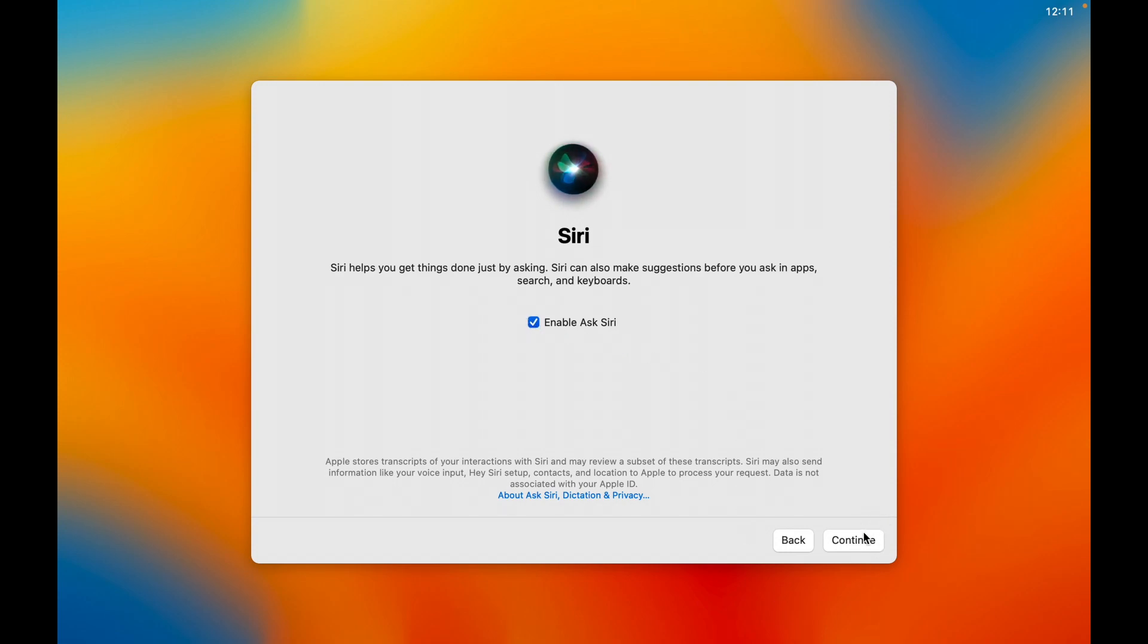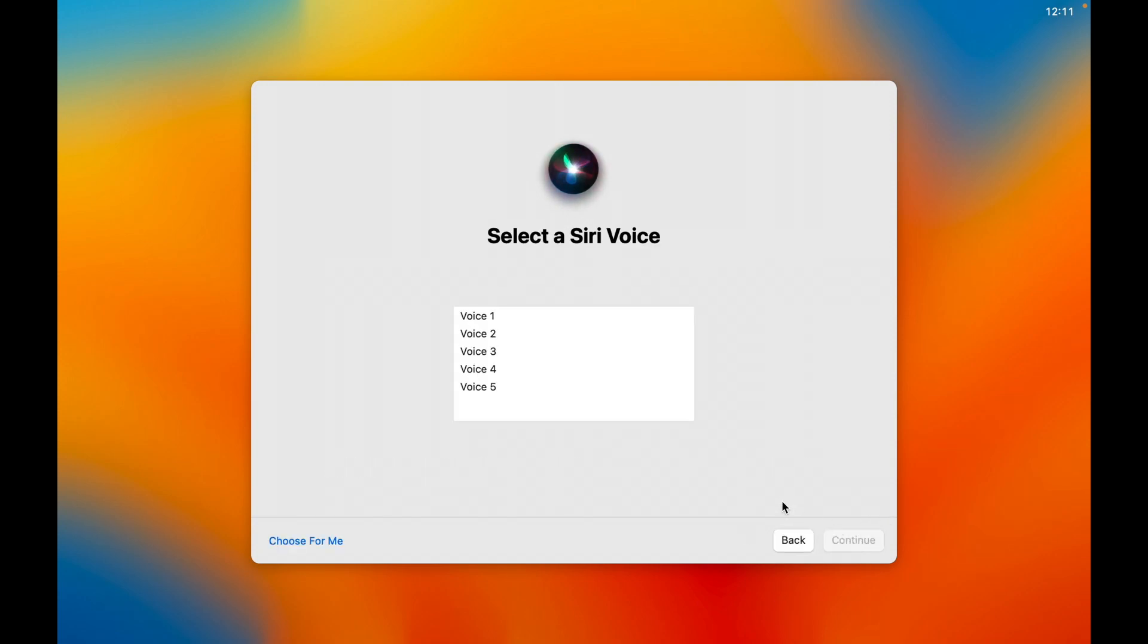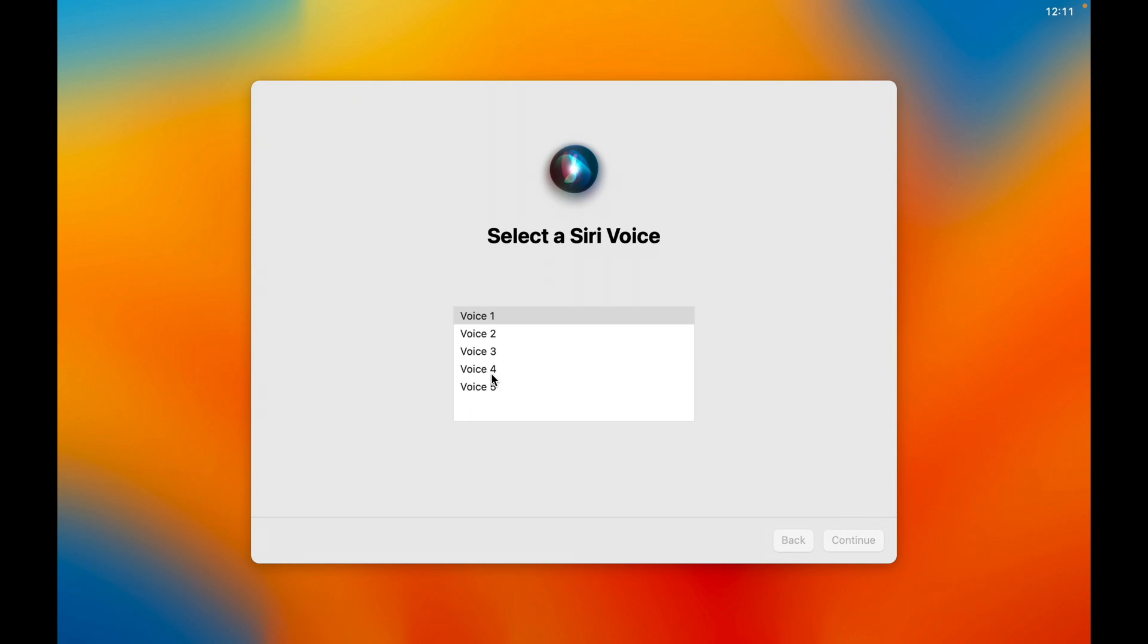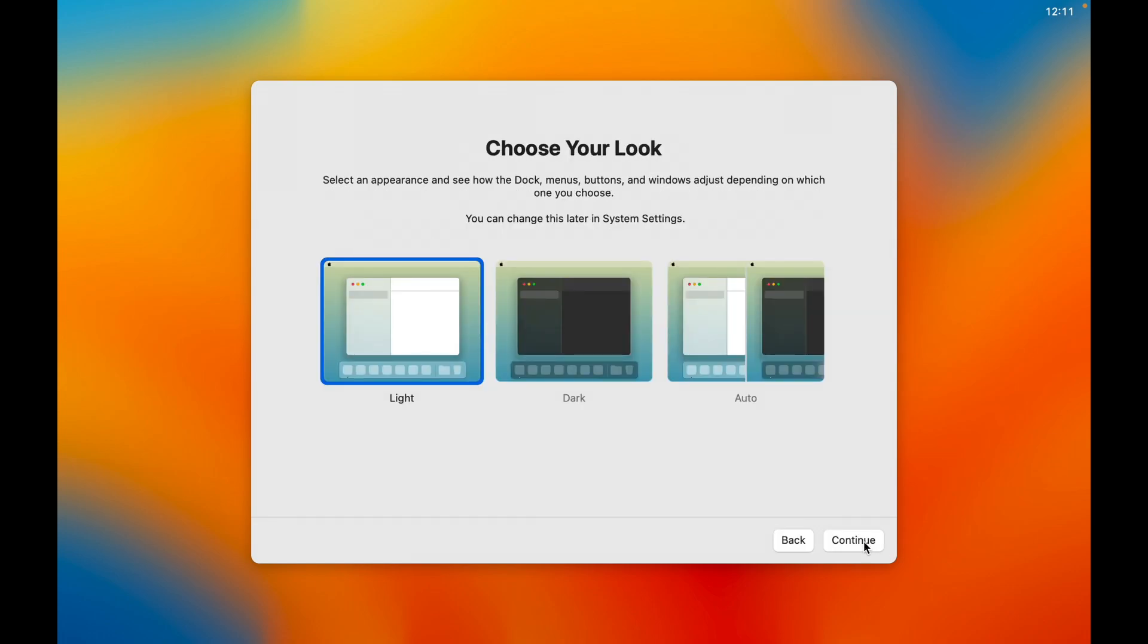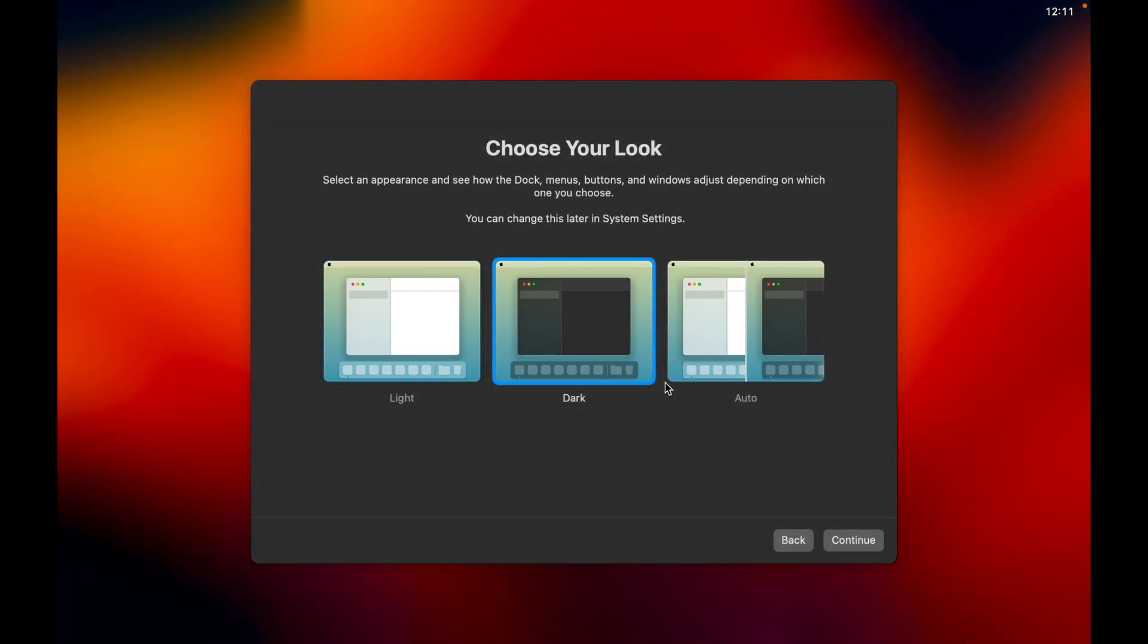Siri. Sure. Choose for me, I guess. Now let's do voice. You can change it later in system settings. We're going to do that now. Let's not share audio recordings. Choose your look. Dark mode, obviously. There we go. Dark mode. Continue. And we should be done.